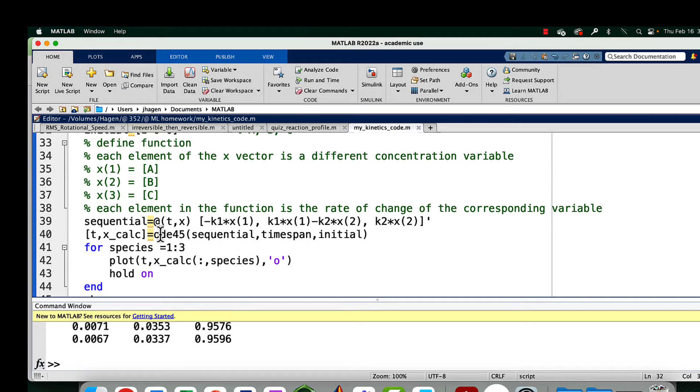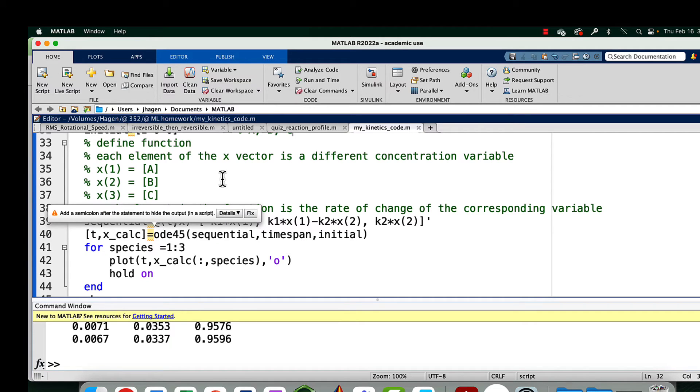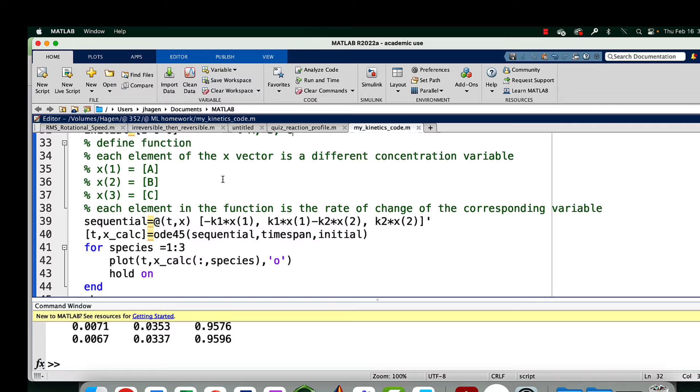It's going to recalculate this function and then add that change. We're going to slowly change the concentrations step by step as we go through this reaction, just like you did when you did this by hand in class. This is just an ordinary differential equation solver that's going to come up with basically a smooth curve.